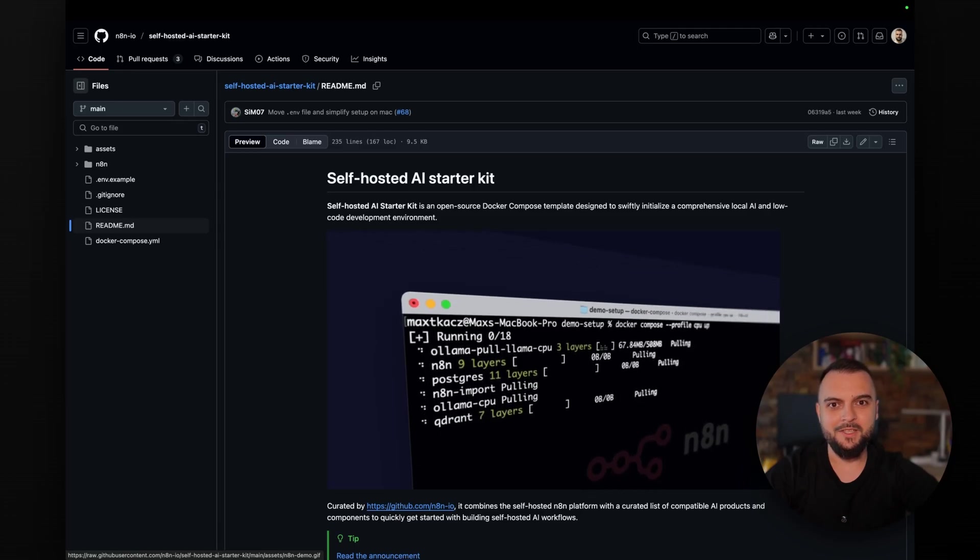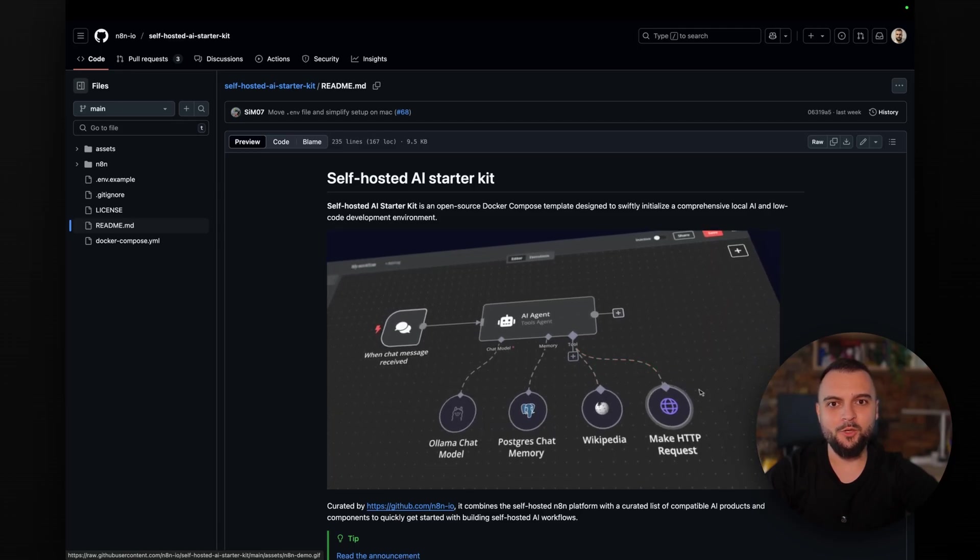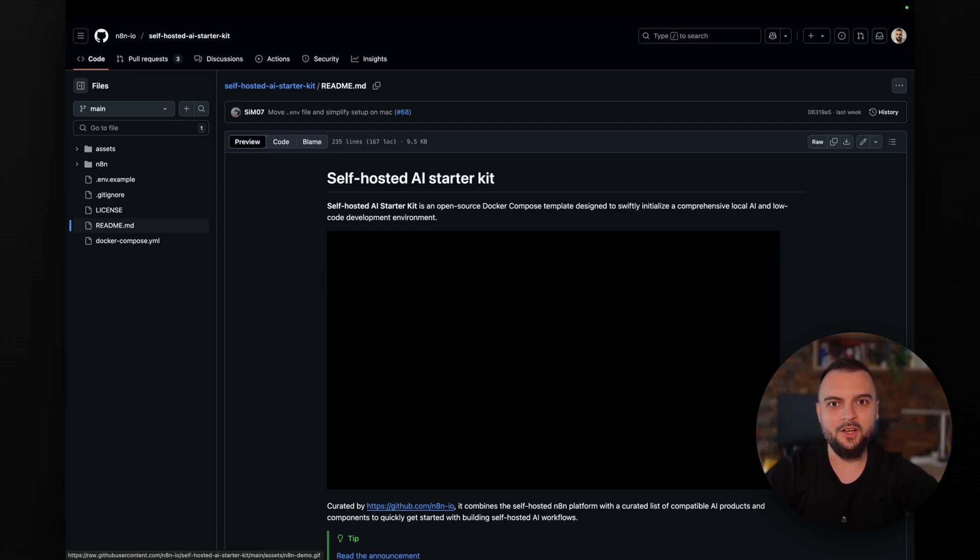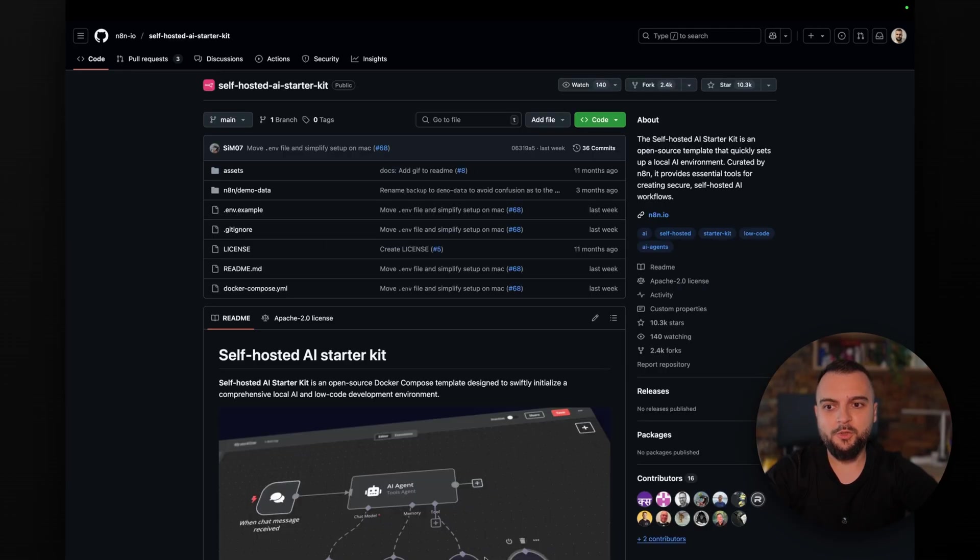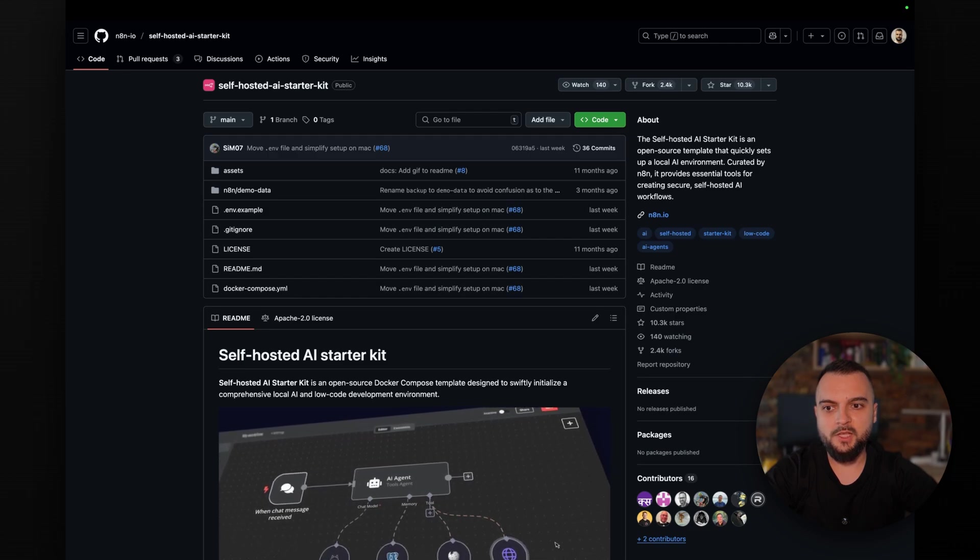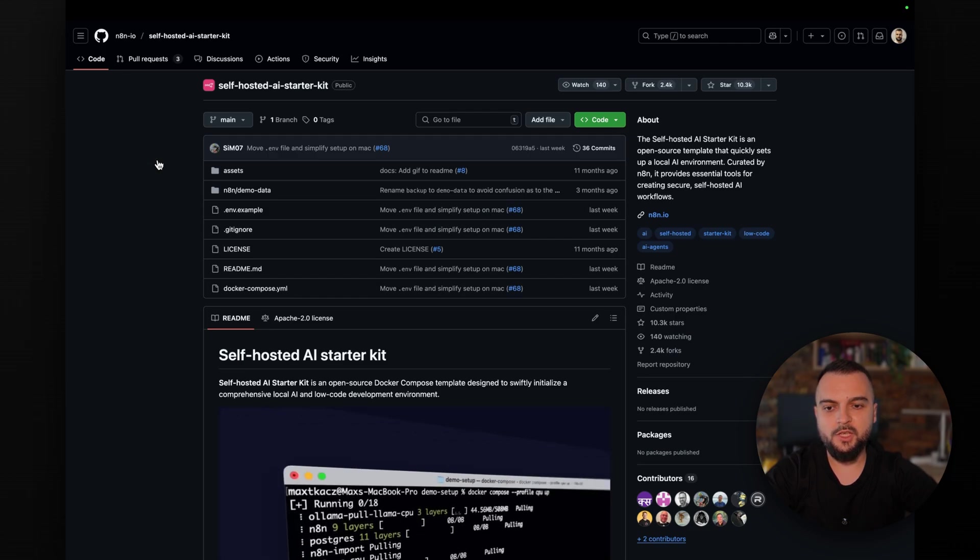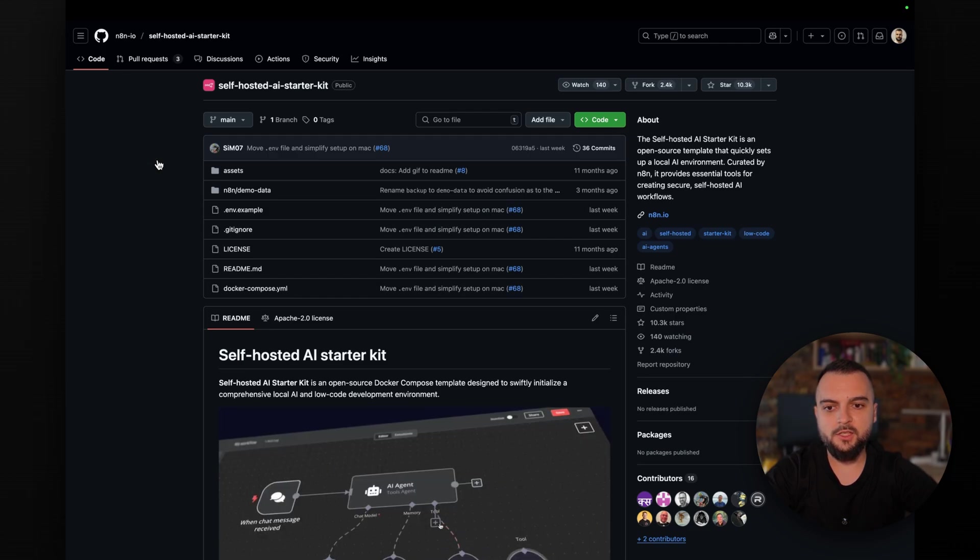Hello everyone! In today's video, I will show you how to deploy N8N with Docker. For this, we're going to use this repository built by the N8N team called self-hosted AI Starter Kit.